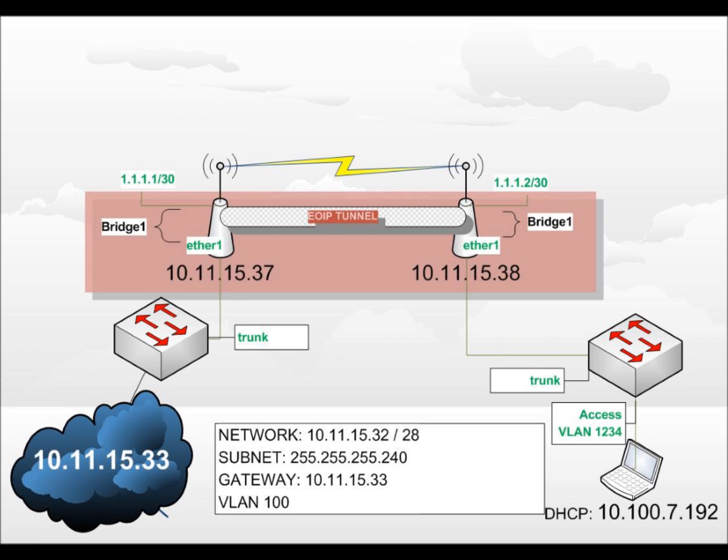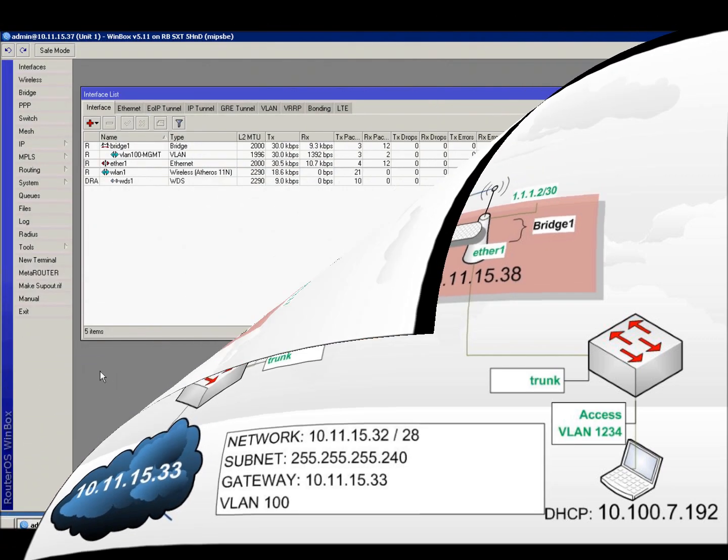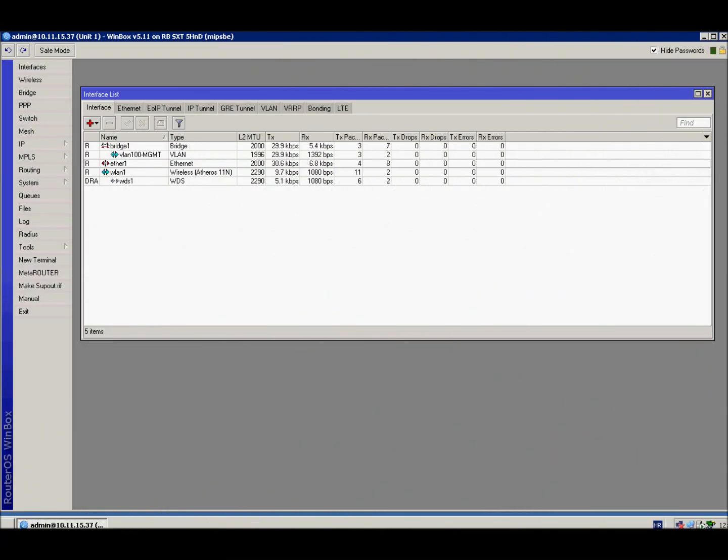All Ethernet traffic will be bridged just like there were a cable between two Ethernet interfaces.